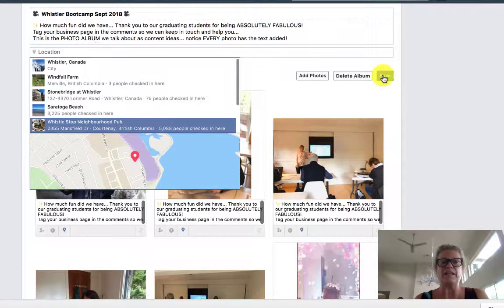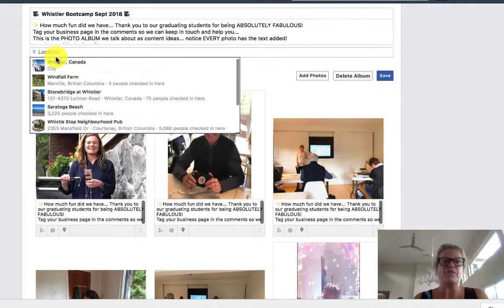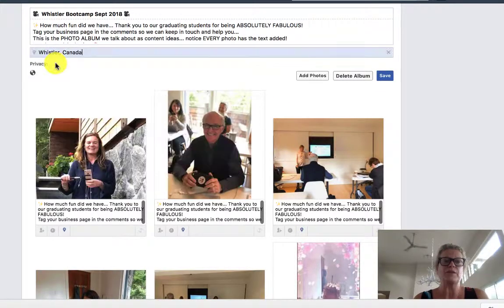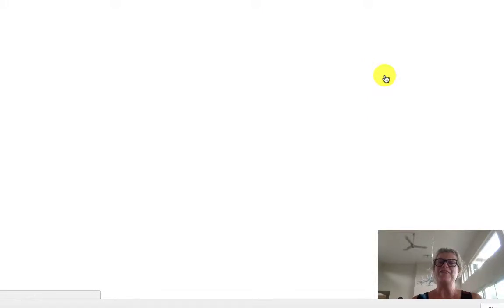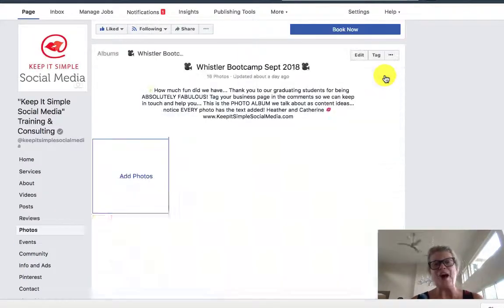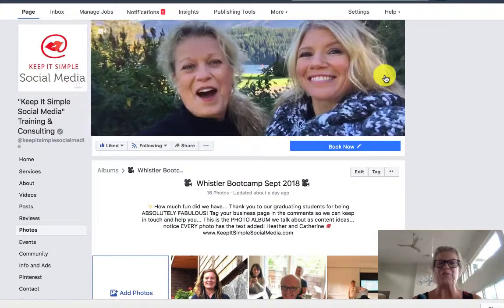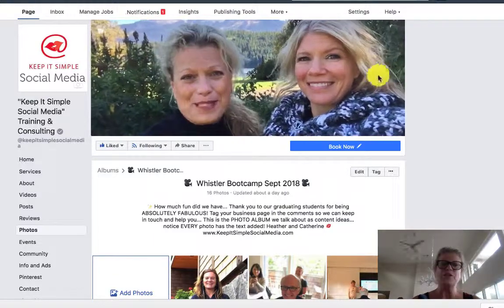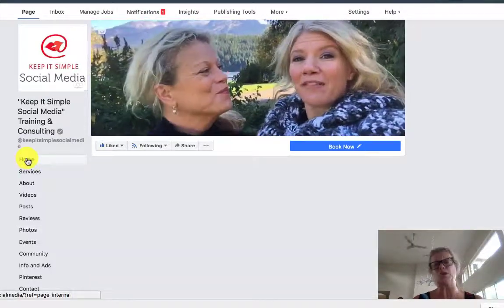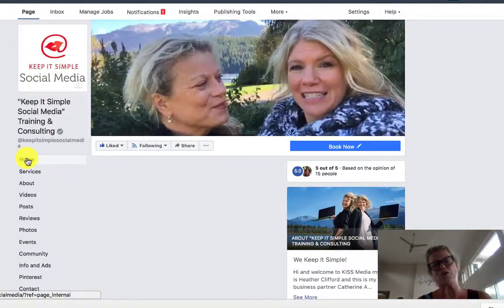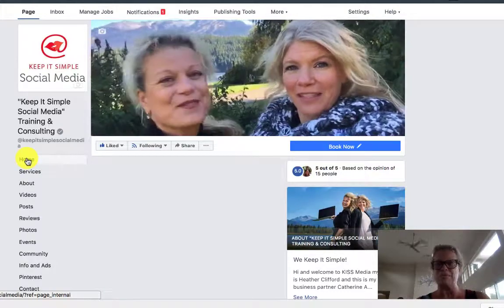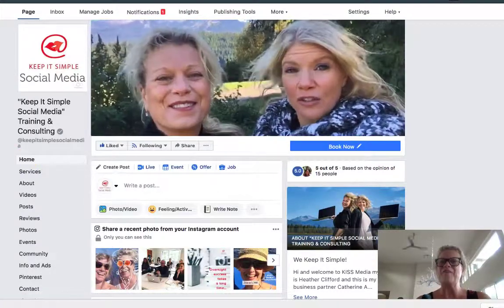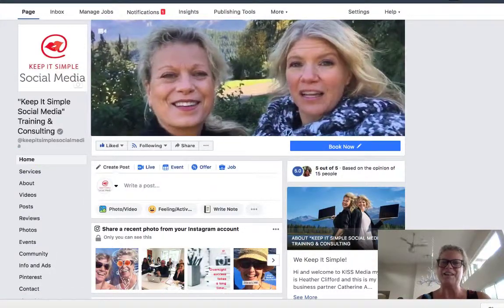Then you just click on the word Save. And then we have figured out how to edit the photo album. I sure hope this encourages you to use this beautiful option of creating content on your Facebook business page. Have a fabulous day everyone.